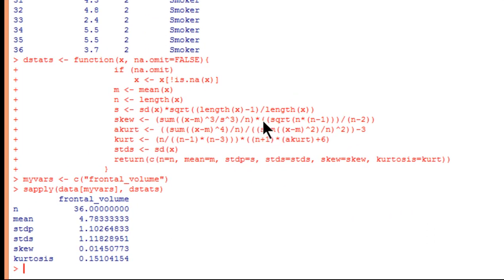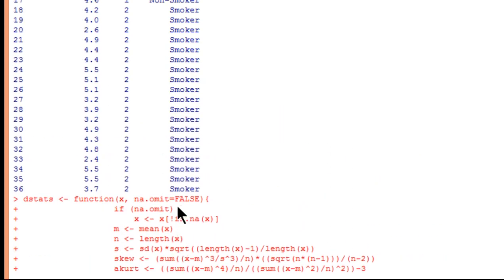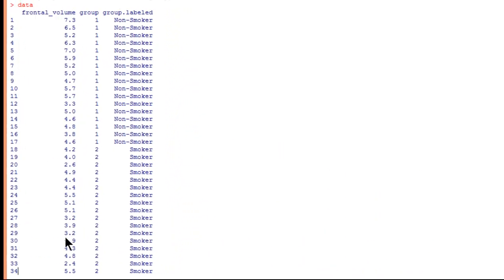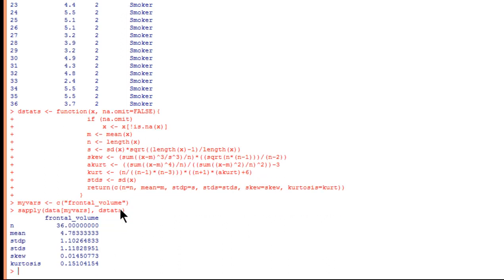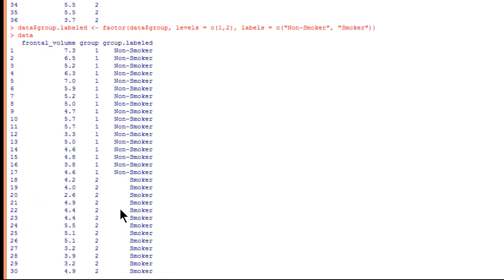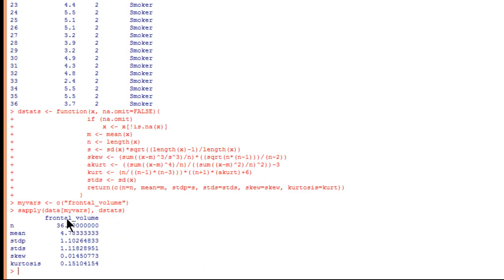And then I'm going to use the SApply function to actually get those descriptive statistics. And here they are. Now this is important. This is the mean 4.78 that is associated with the whole dependent variable collapsing across the two groups. Now you might want to report that in your study. Mostly you wouldn't be interested in that because you're interested in the difference between the means across the groups, not the whole sample. There could be some value in reporting it in some cases if you wanted to know what was the nature of your total sample.